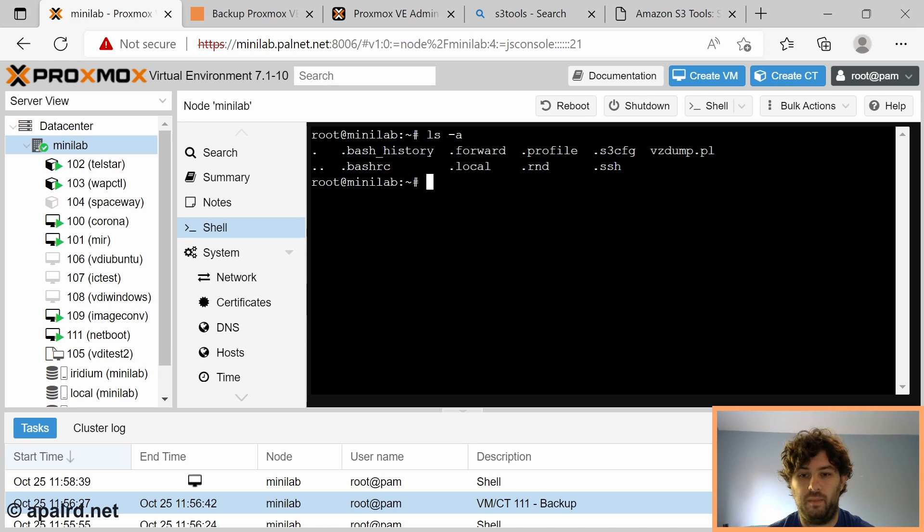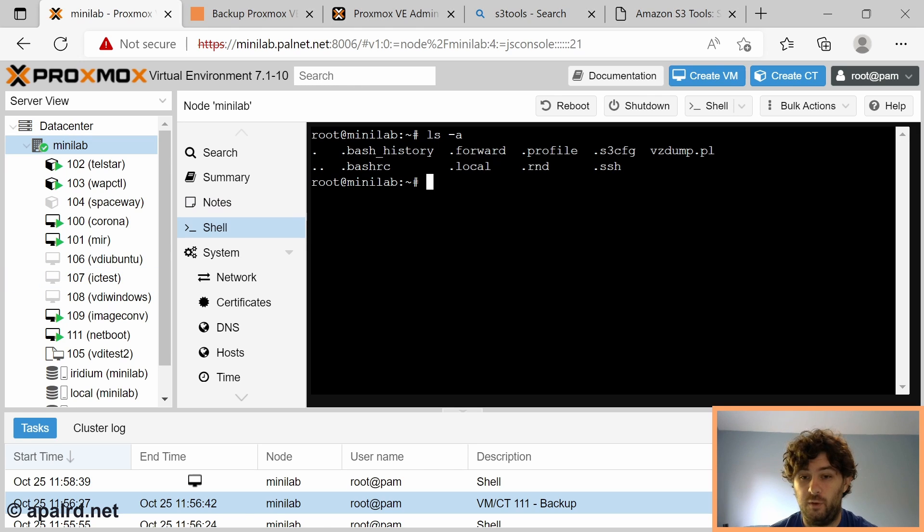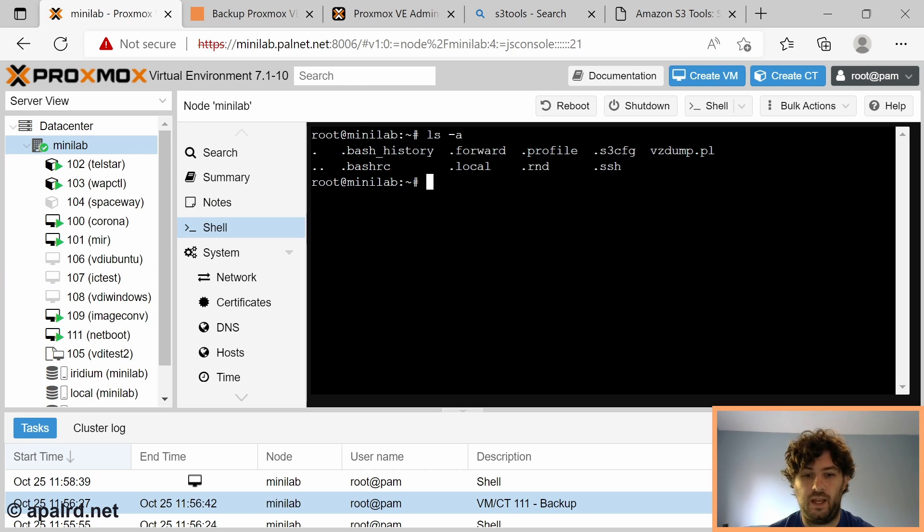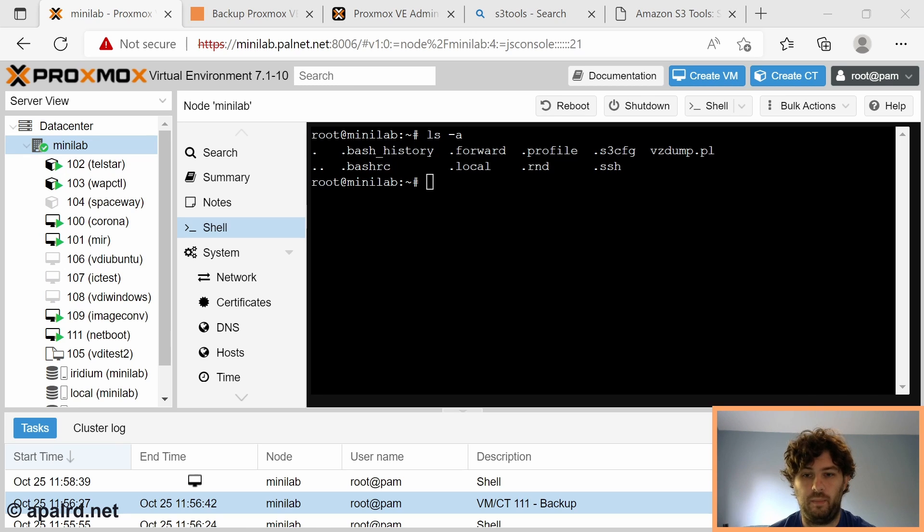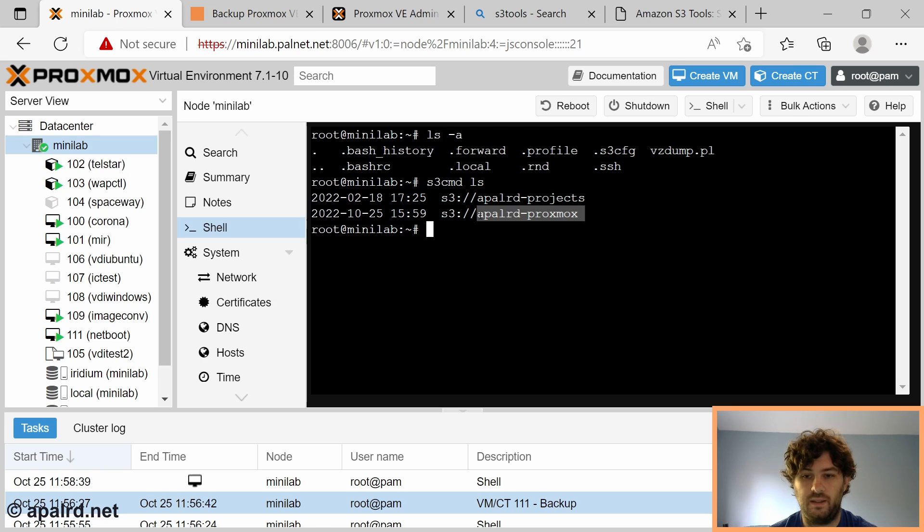We'll create a file called .s3cfg that includes the configuration for S3. That means we can run s3cmd in the future and it will just use these settings without us having to type them in every time. If you'd like you can put this file in /etc/pve and create a symlink from /root that'll automatically replicate this file across your cluster.